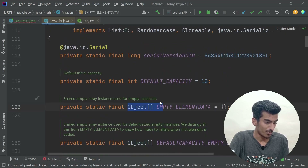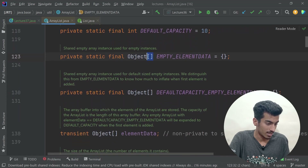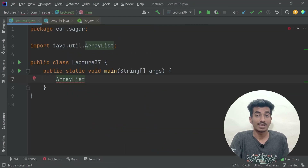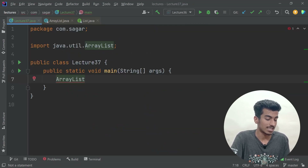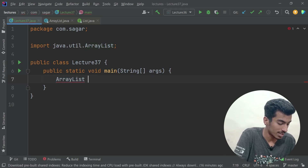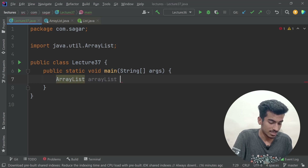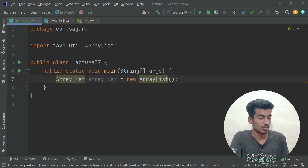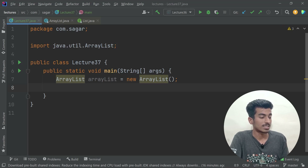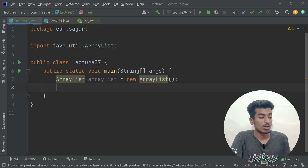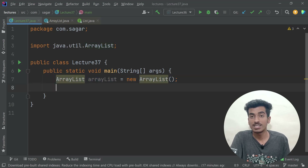Internally ArrayList uses an array — you can see arrays being used inside it. Since ArrayList is a class, we can create an object of it using the `new` keyword, just as we already know how to create objects.